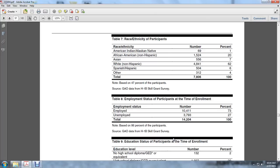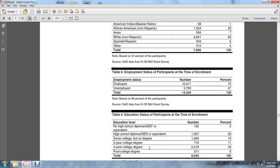Employment status: Employed 10,411, 73%; Unemployed 3,793, 27%. Educational status at time of enrollment: No high school diploma/GED equivalent 132, 2%; High school diploma/GED equivalent 1,937, 29%.